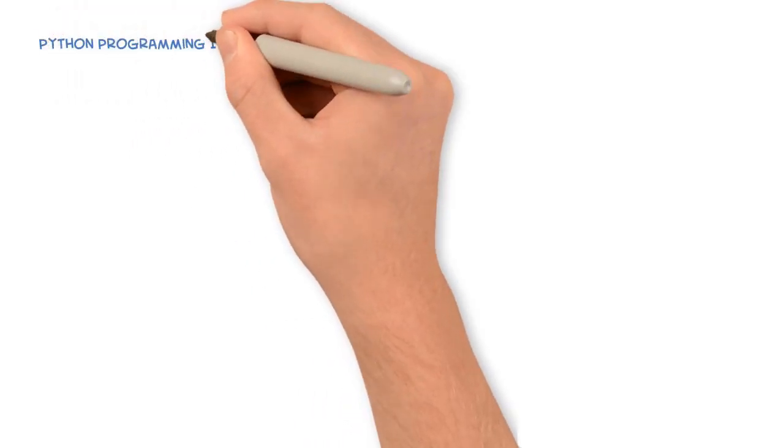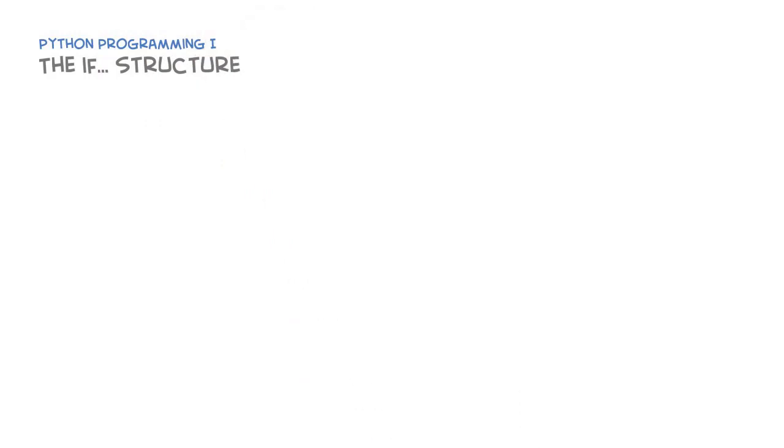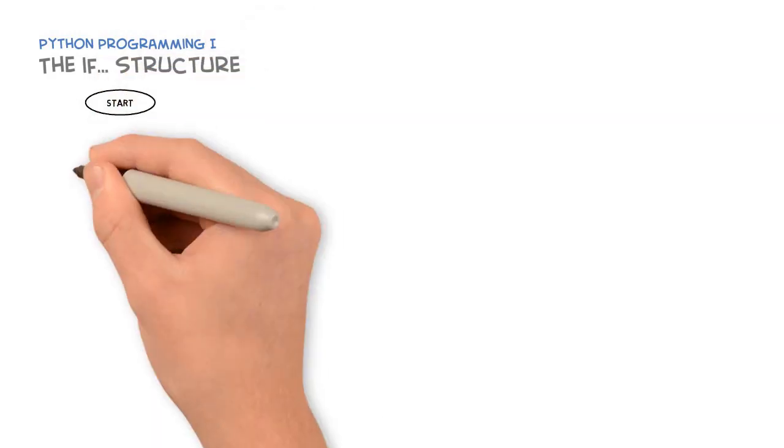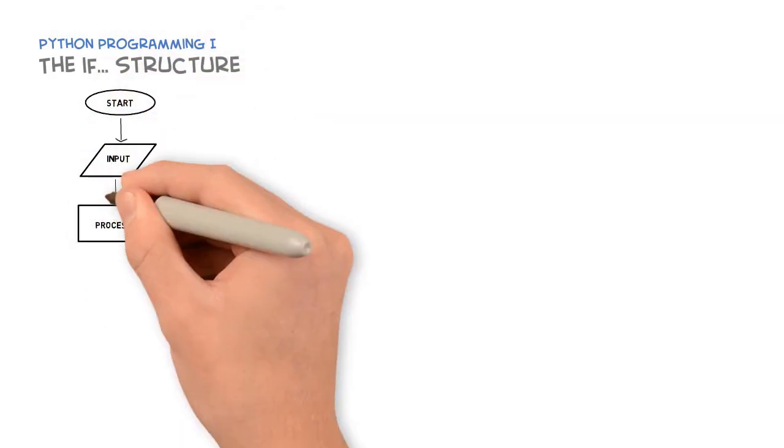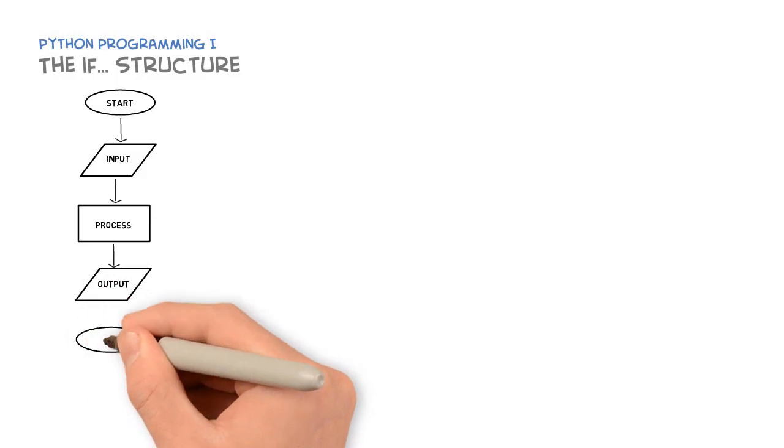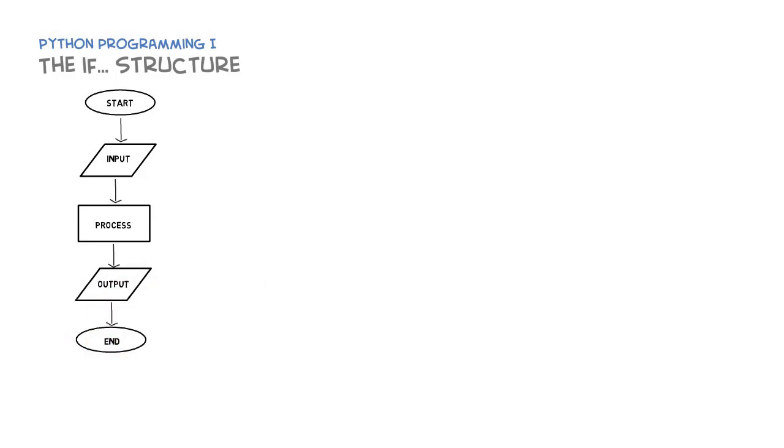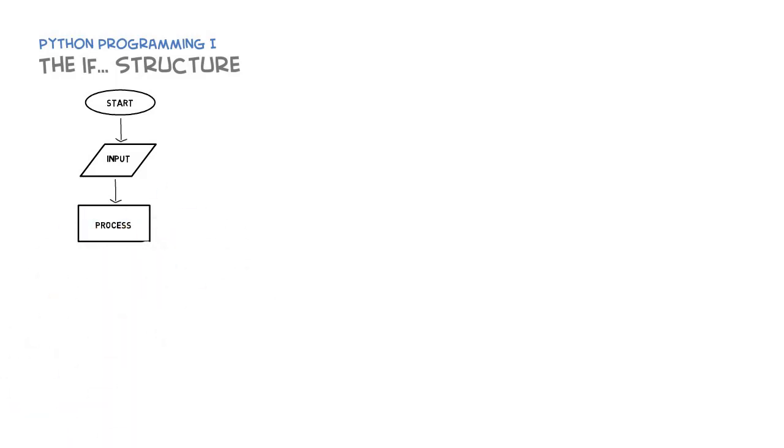Thus far we've looked at very simple programs that have an input, process, and an output. We're going to change that up a little bit and introduce a new flow into our program execution, and that is the use of a conditional with the boolean expressions that we just looked at in the previous video.